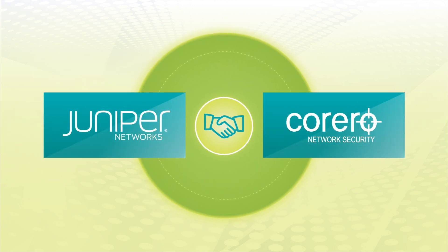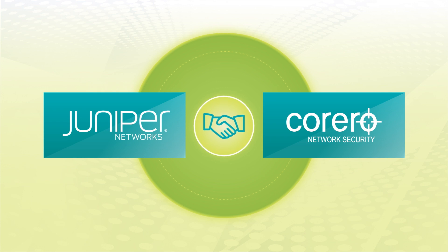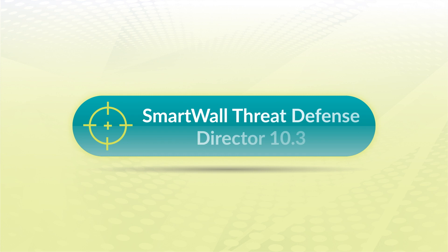This is why Juniper Networks and Corero Network Security have joined forces and developed a modern DDoS solution. In this video, we'll demonstrate some new features in SmartWall Threat Defense Director 10.3.